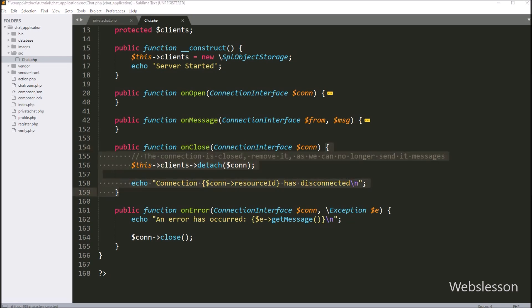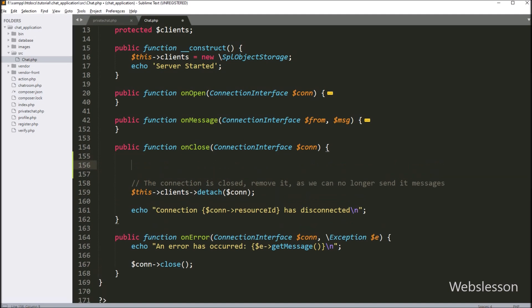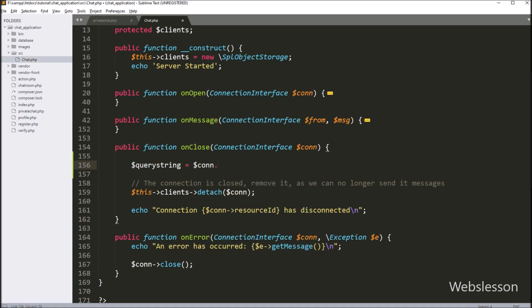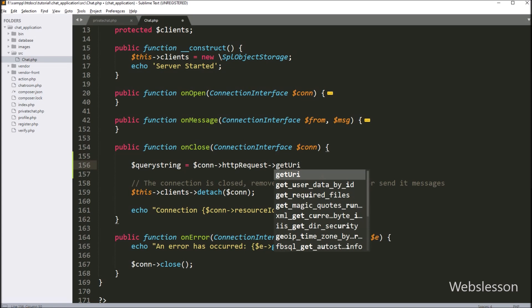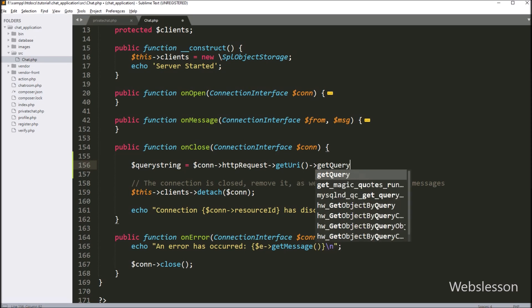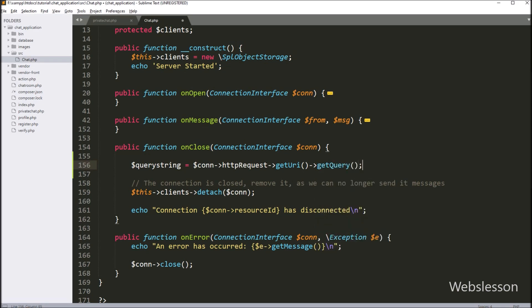Under this method, we want to get the logout user ID value so we can send a message to other users regarding the offline status of this user. So here, we have written a query_string variable equal to $connect with httpRequest with getUri method. This method will get the full request URI from the established connection object. Then after, we have written the getQuery method — this method will convert the URI into a string, so this code will return the newly established connection URI in string format, which we store under the $query_string variable.